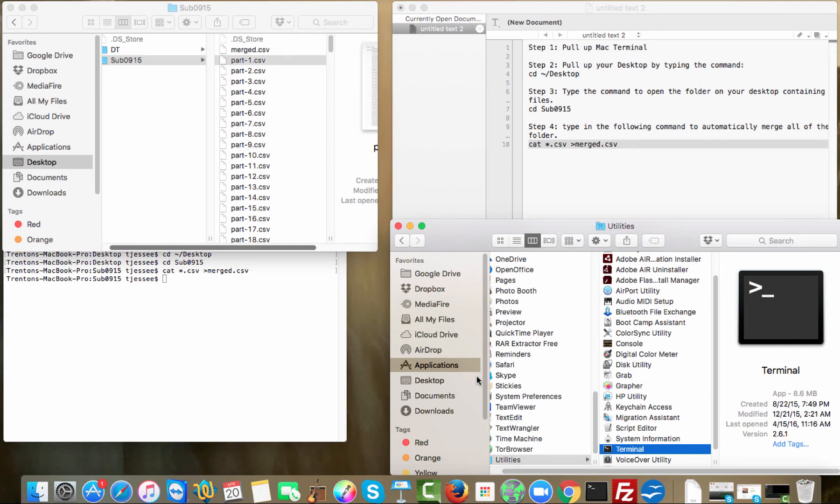Hello, this is Trent with WatchmanAdvisors.com. Today, I want to walk you through step-by-step on how to merge multiple CSV files on a Mac.